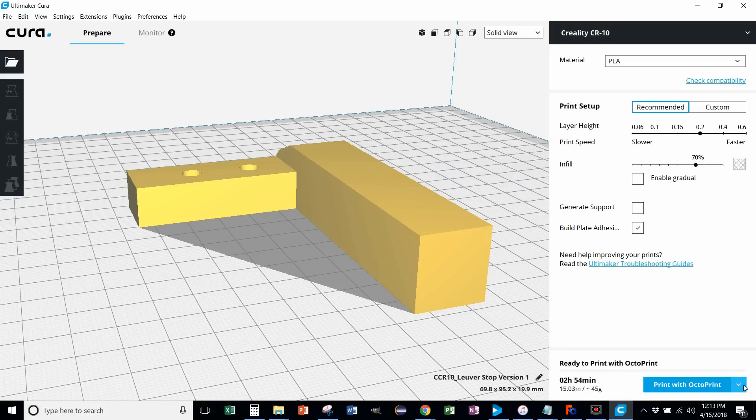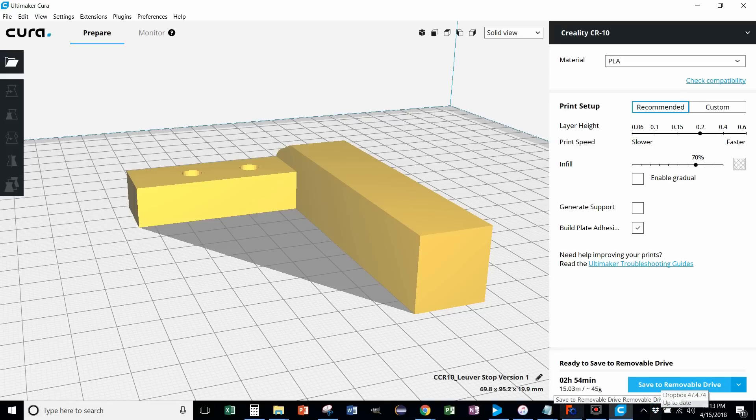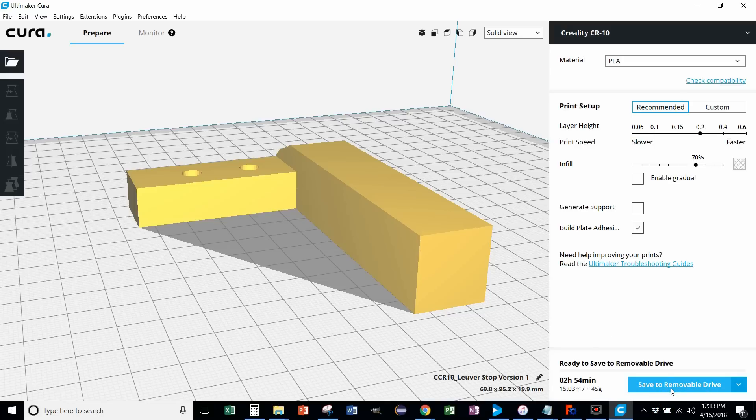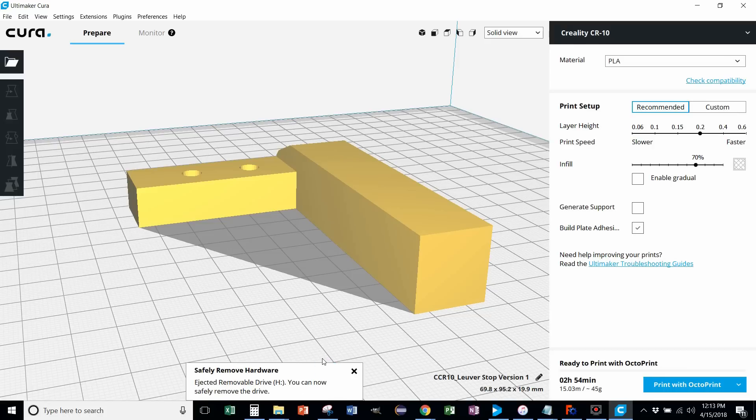All right. So I'm going to save it to removable drive. Save. All right. So there's our file name. We eject that. And let's go put it in the printer.